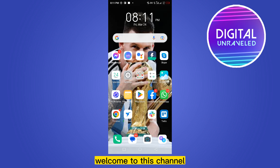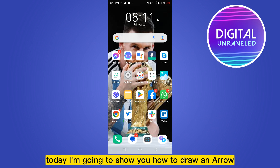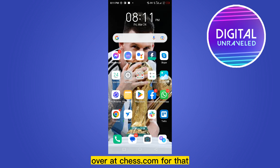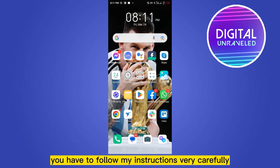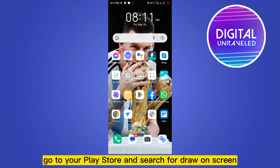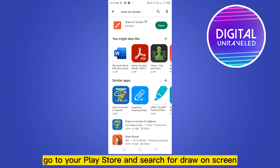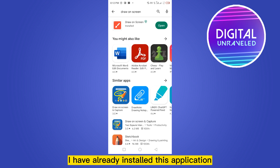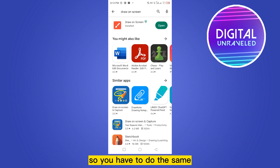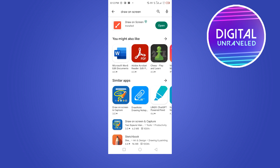Hello everybody, welcome to this channel. Today I'm going to show you how to draw an arrow over chess.com. For that, you have to follow my instructions very carefully. First of all, go to your Play Store and search for 'Draw on Screen'. You can see that I have already installed this application, so you have to do the same.